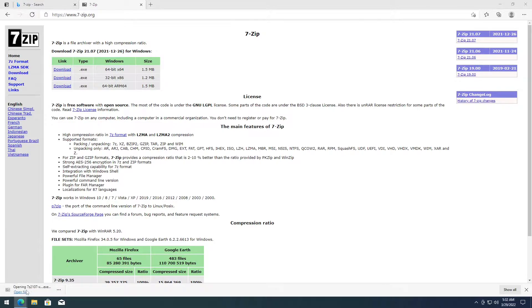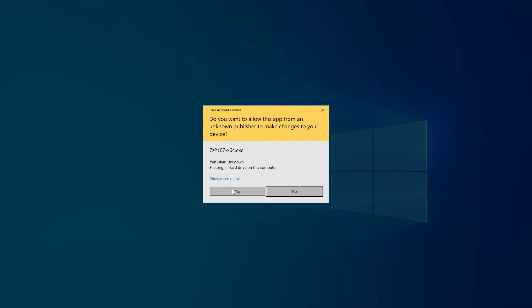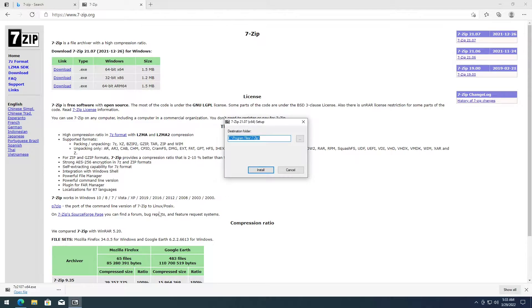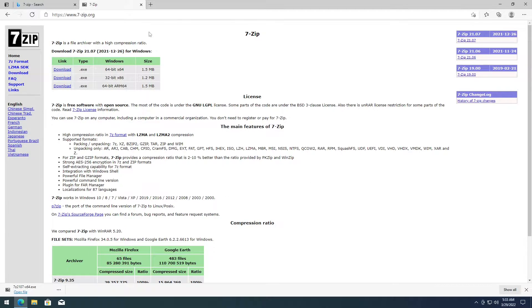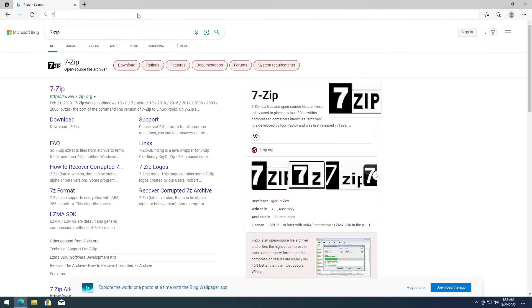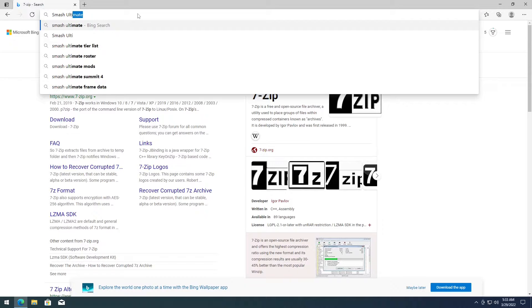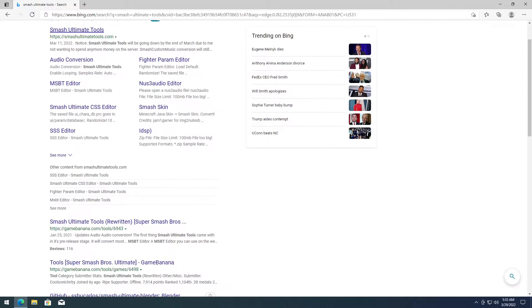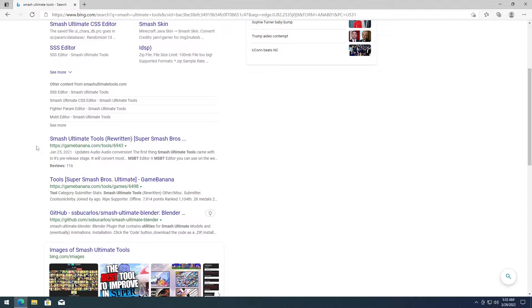Once that's done, just run it, then install. Once it's installed, go ahead and look up Smash Ultimate Tools. Find 'Smash Ultimate Tools Rewritten' and click on that.